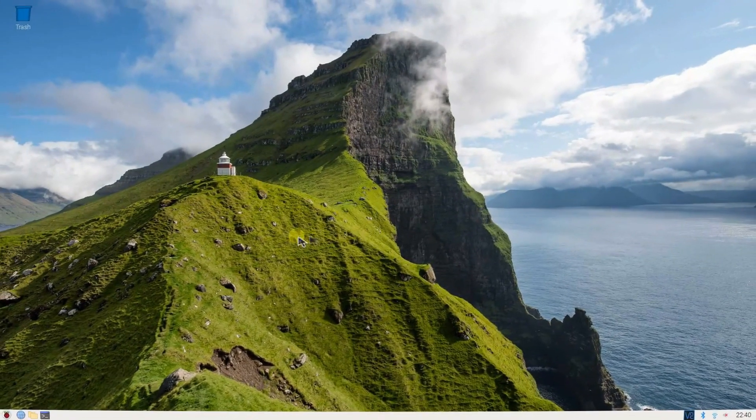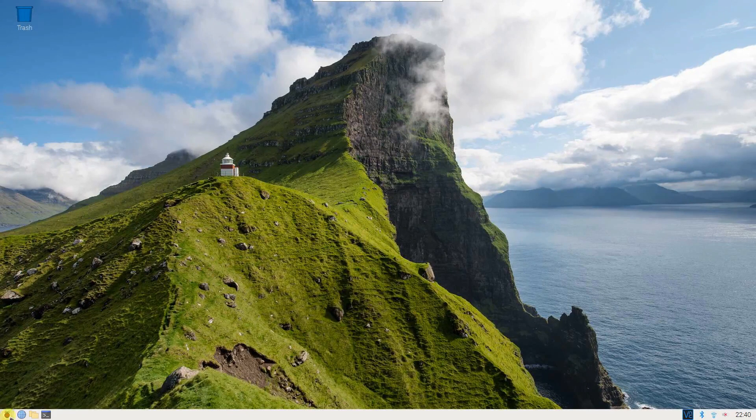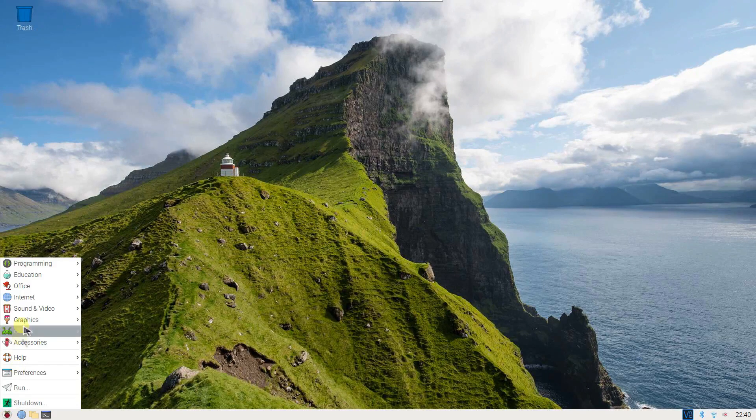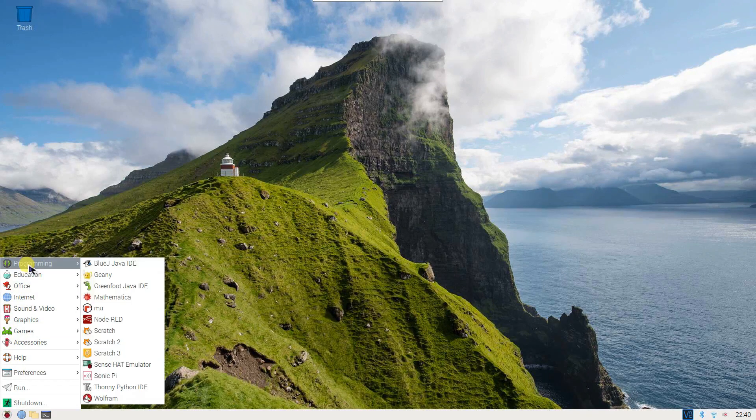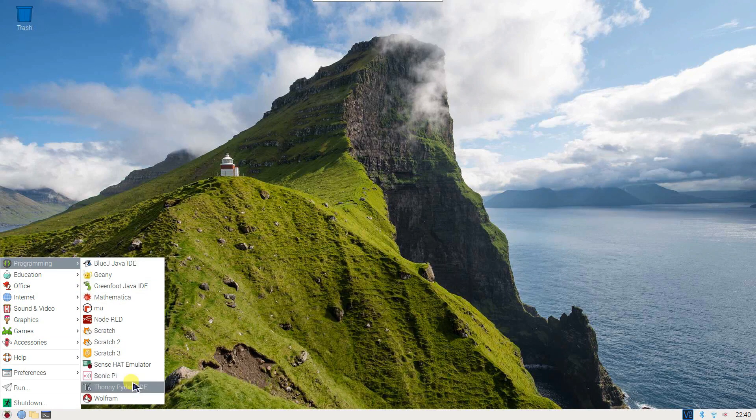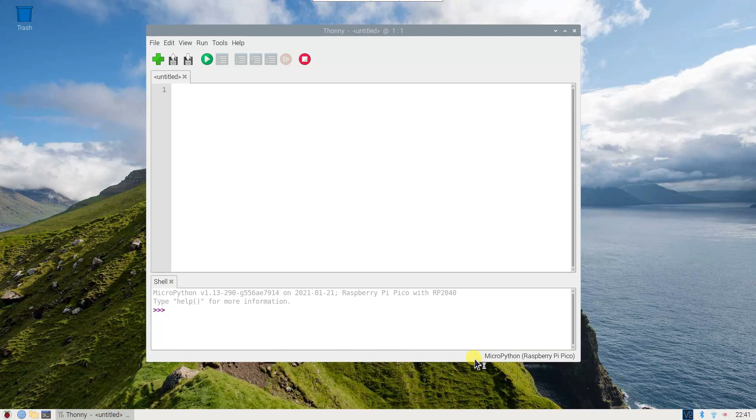Now, to program this project, we need to use Thonny Python IDE. Make sure to choose MicroPython Raspberry Pi Pico.